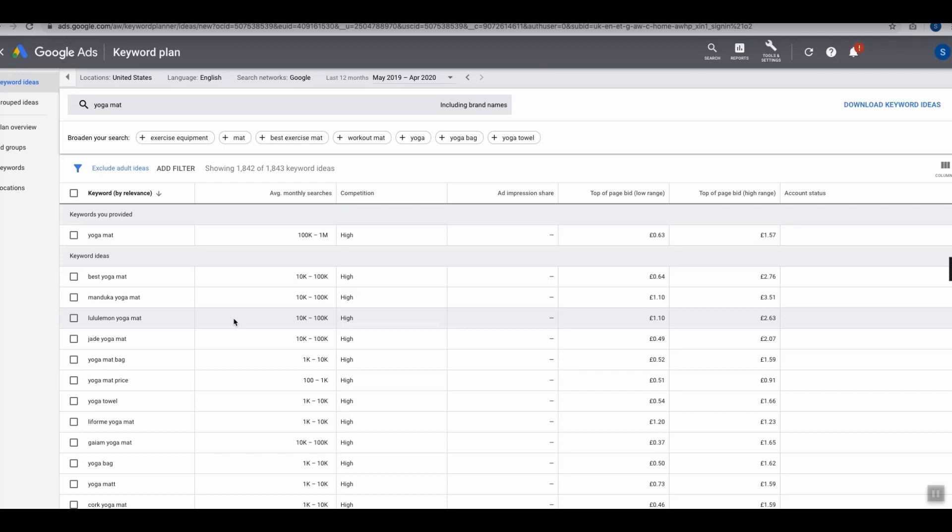This premium tool will provide you with a lot more accurate data and will actually tell you exactly how many times a keyword gets searched for every single month on Google. Of course, I will show you how you can get access to this tool for free by utilizing a free trial.